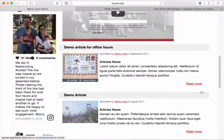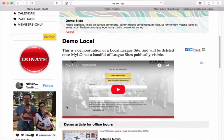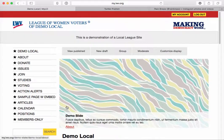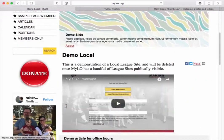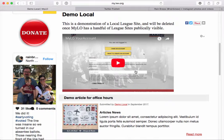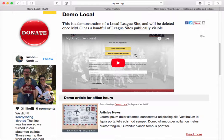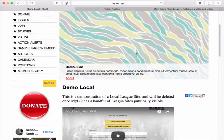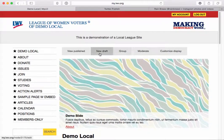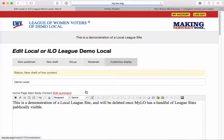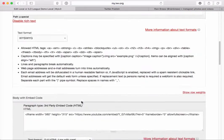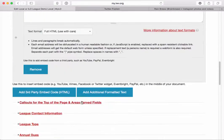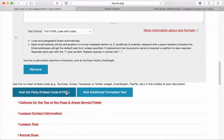So now the embed code has worked exactly as I wanted it to. Just to follow up, you'll notice that I do have a YouTube video embedded here on my home page right in the middle, and that you can do as well directly from your home page edit screen. Just like with every other page, under the body there are these two big buttons in order to add either third party embed code or additional formatted text.